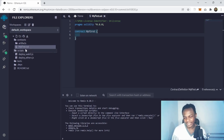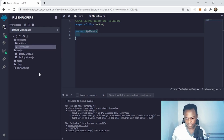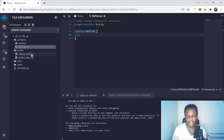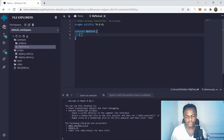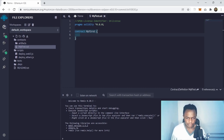Let me quickly walk you through this before we do that. Here you have the scripts and you have the deploy — these are the scripts that help us deploy our project — but we're not going to touch that. Let's focus on this contract.